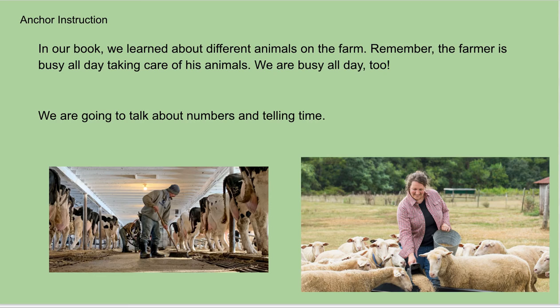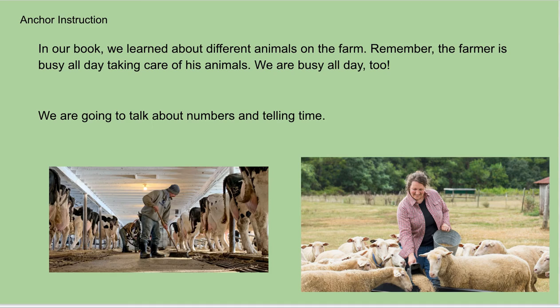In our book, we learned about different animals on the farm, right? The farmer is busy all day, all day, taking care of his or her animals. We are busy all day too, aren't we? And we're going to talk about numbers and telling time.